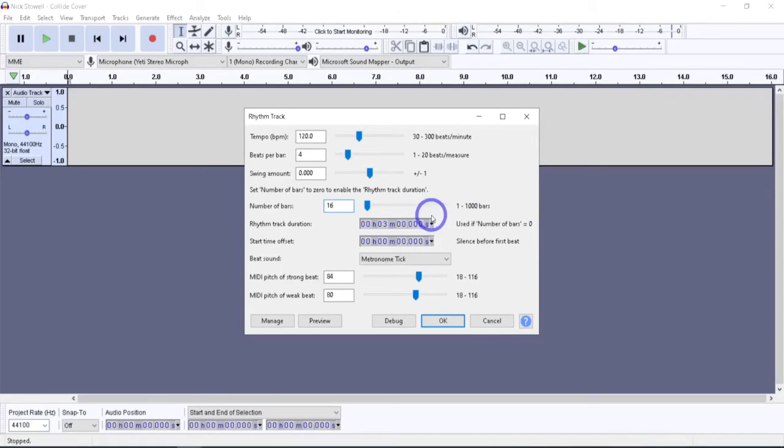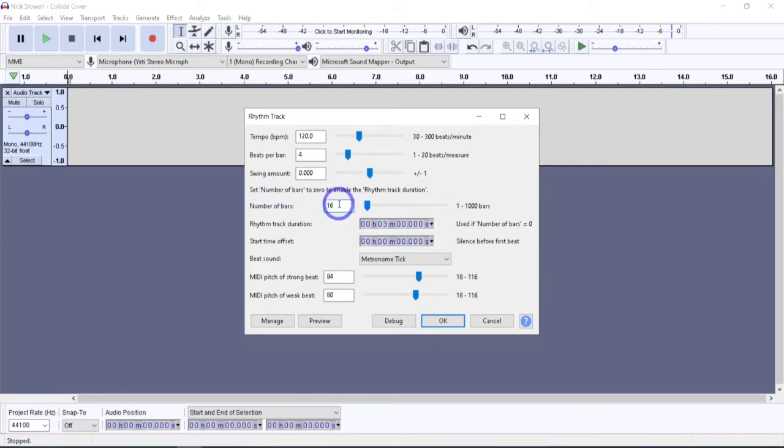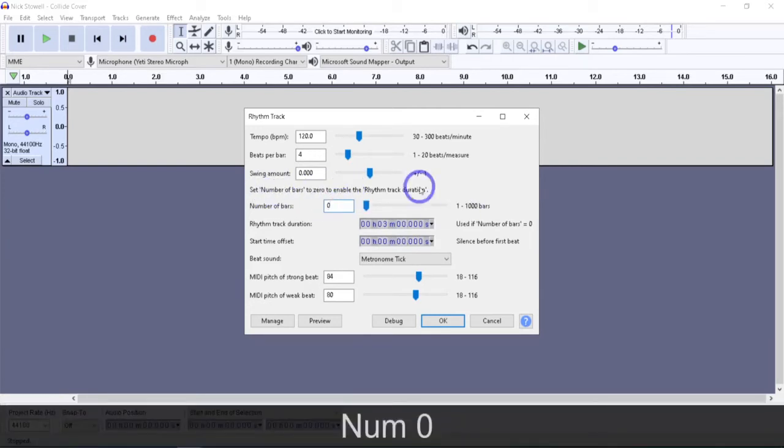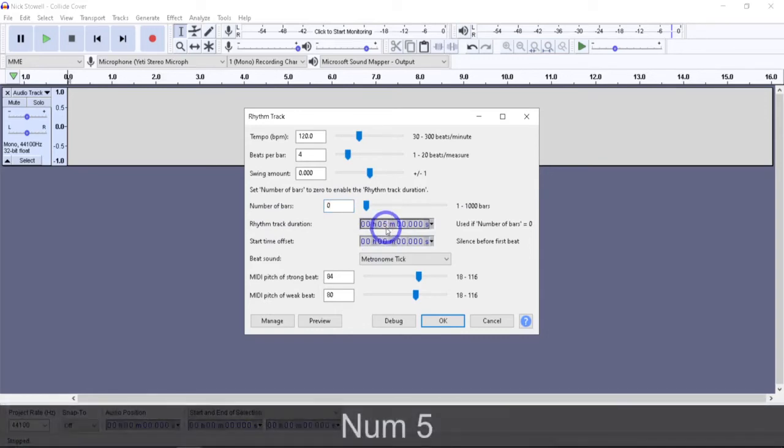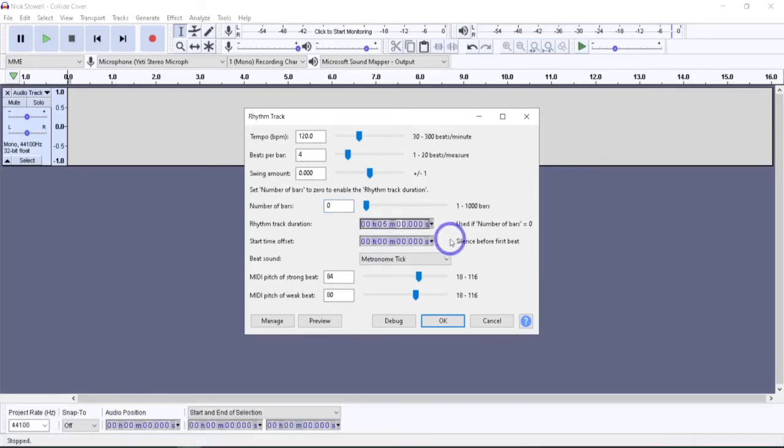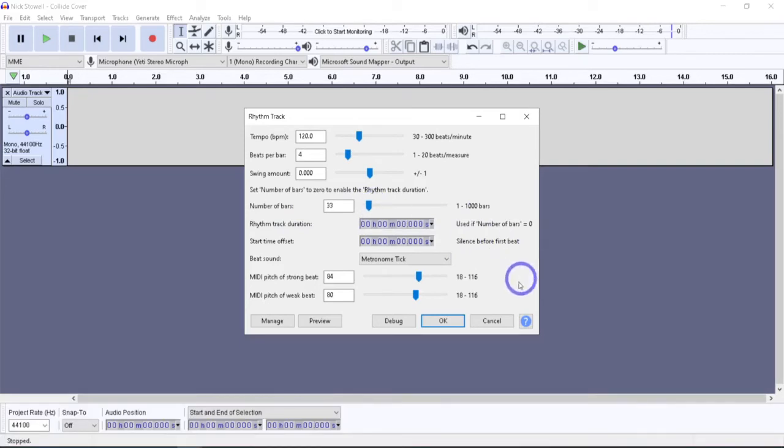The next setting down is the number of bars, somewhat self-explanatory. The beats per bar is repeated for a chosen number of bars, the default is 16. A combination of tempo, beats per bar, and number of bars determine the length of the generated track, unless the rhythm track duration is specified. You need to set this to zero if we're going to use the rhythm track duration. Let's say it's going to be 33 bars.